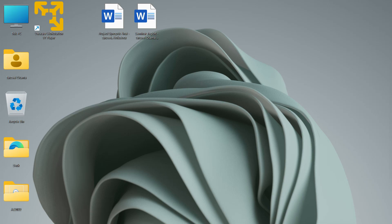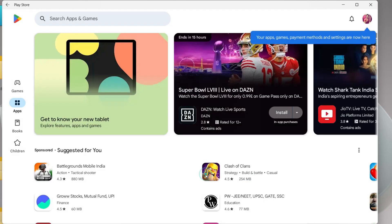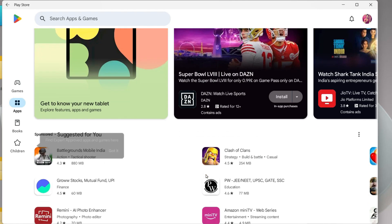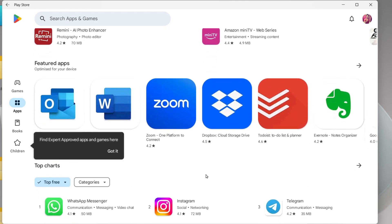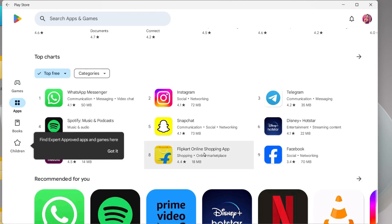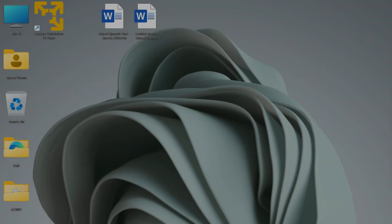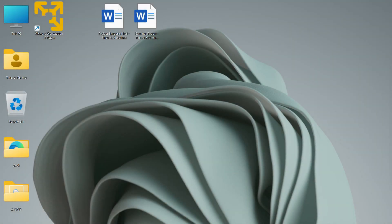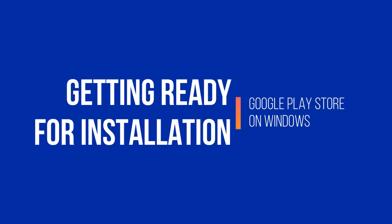Hey guys and welcome back. In this video we shall see how to install Google Play Store on Windows. Yeah that's right, you can install the Google Play Store on your Windows computer and then install Android applications just the way you do it on your phone. Now before we start with the installation process, there are few things that we need to take care.